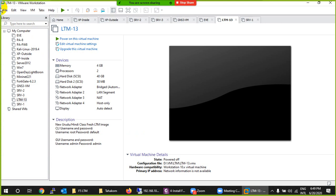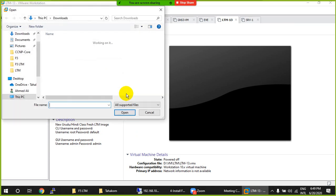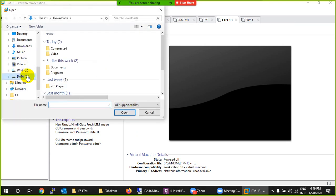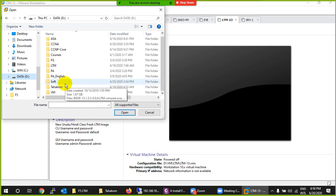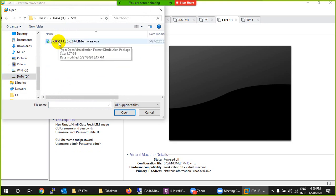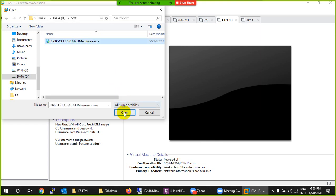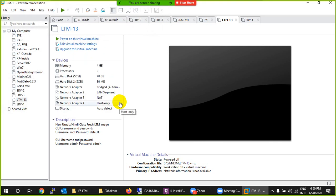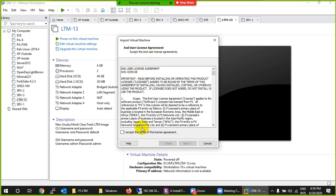To install, go to File > Open. I'll show you tomorrow how to download the image, but right now I already have BIG-IP 13.1.3.0 with LTM downloaded. The file extension is OVA — Open Virtual Appliance — which is used with VMware Workstation, similar to how Word or Excel have their own extensions.